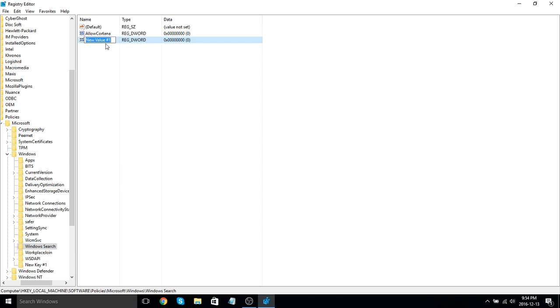What you want to do is name that value Allow Cortana. Click Enter.